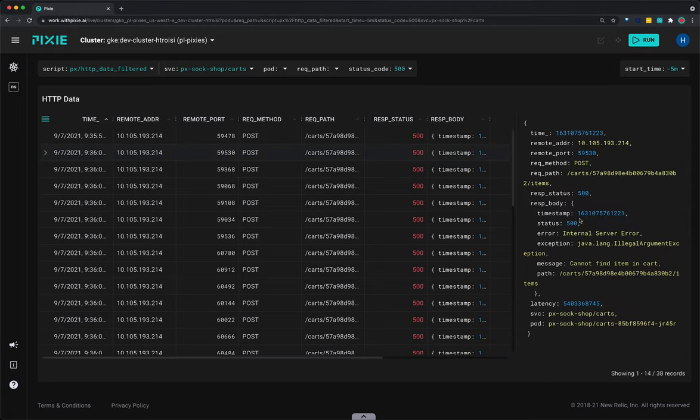Scroll through the JSON data to find the response body key. We can see that an HTTP post request to the cart service has returned an error with the message cannot find item in cart.